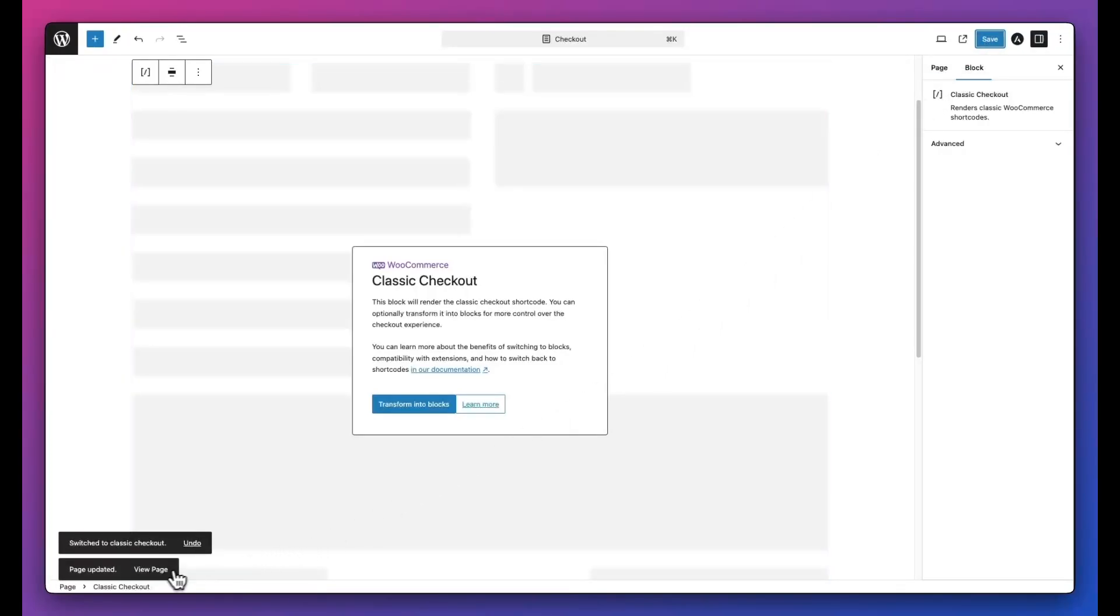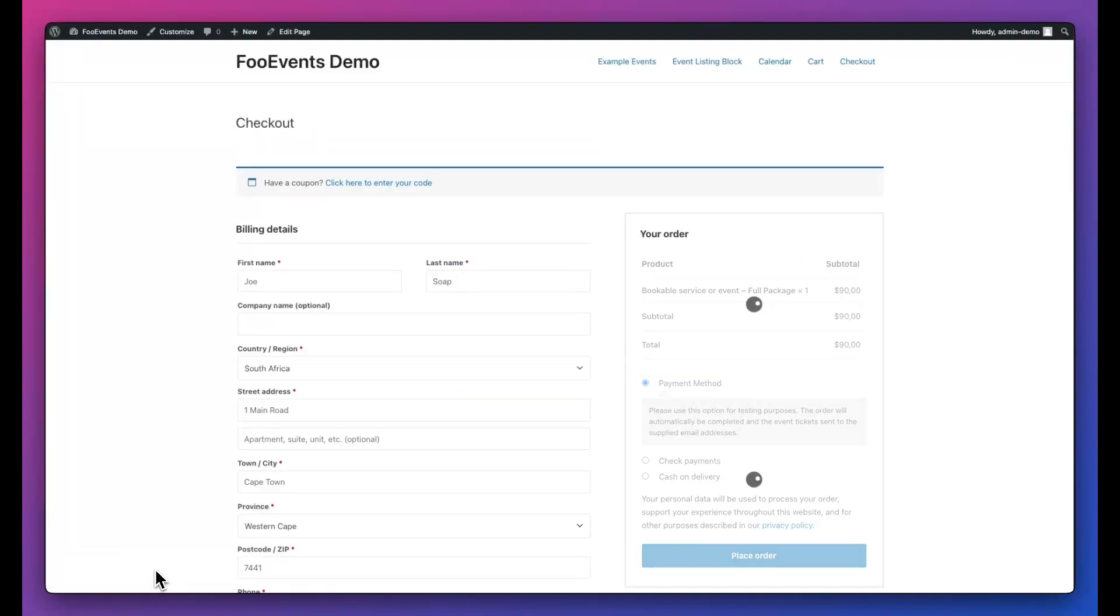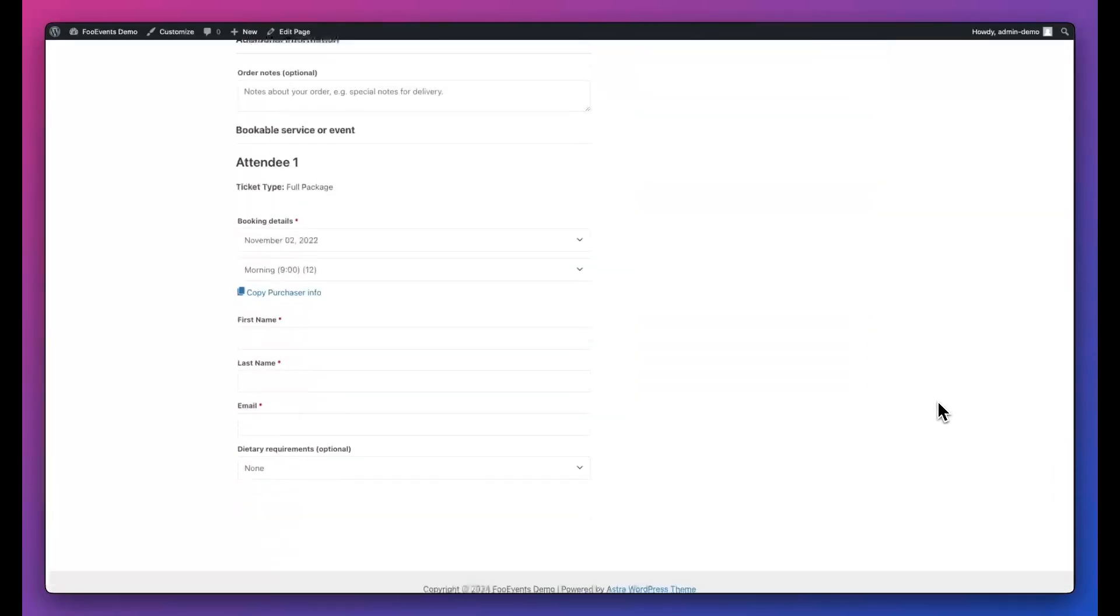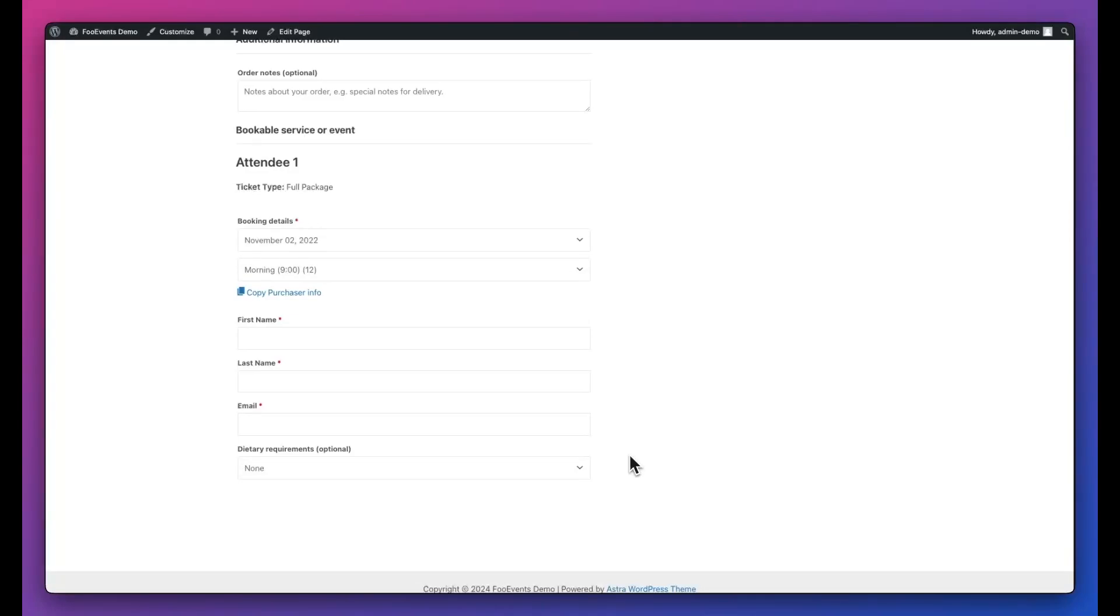Now when viewing the page, you'll see the classic WooCommerce checkout experience. This also then supports all the Foo Events functionality such as custom attendee fields, booking details and seating.